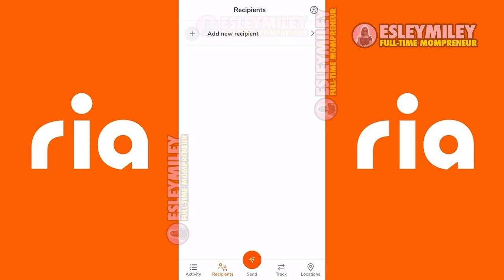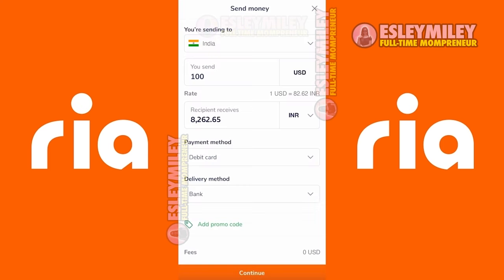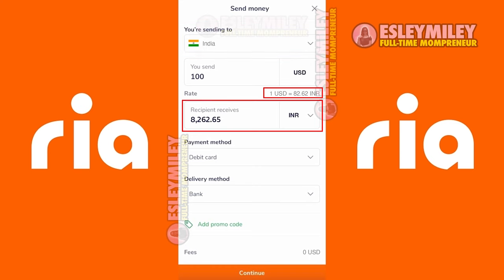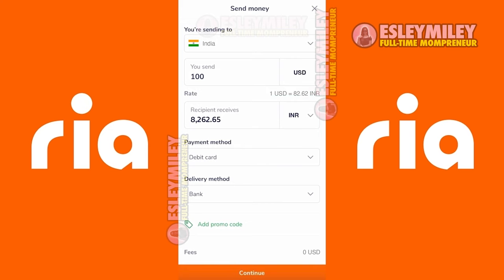Click on the Send icon below. On this page, you can select the country of your recipient. You can also enter the amount you'd like to send and you'll see the equivalent amount in your recipient's currency. You can select what currency your recipient wants to receive the money.